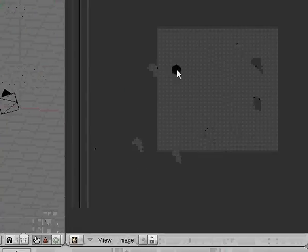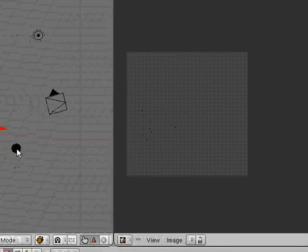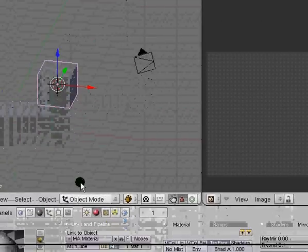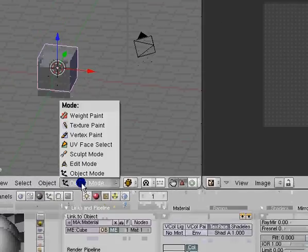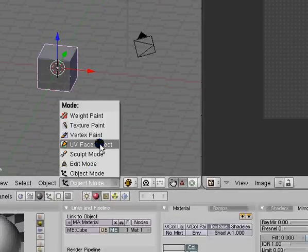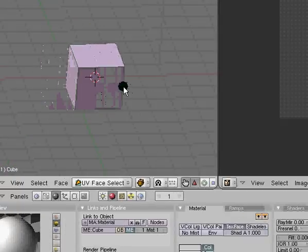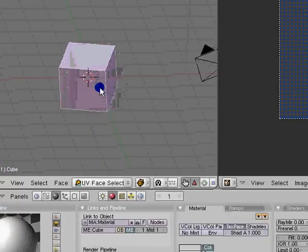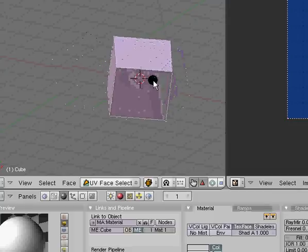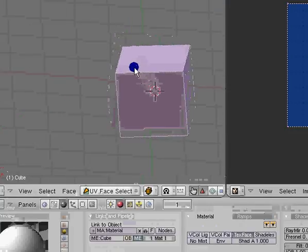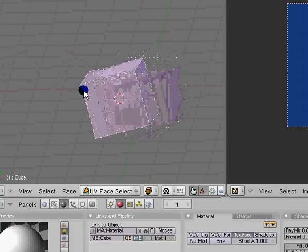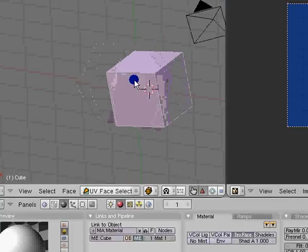Now select your cube and instead of being in object mode, select UV face selection, all right, just like that. And I'll do a more advanced unwrapping in a while but right now I'm just going to do the basic.